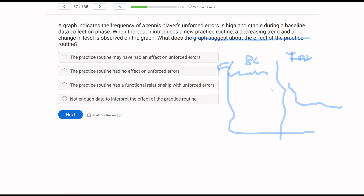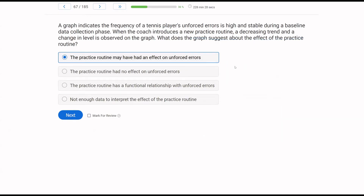B — the practice routine had no effect — that's not what our visual analysis implies; it looks like there was a change. C — the practice routine has a functional relationship with unforced errors — we don't know that yet. We just have two conditions — baseline and intervention — and we talked about confounds; we don't have enough information to confirm a functional relationship. D — not enough data to interpret — that's not true either; we can start to say there appears to be some effect, and now we'd try to reverse it to test that functional relationship.